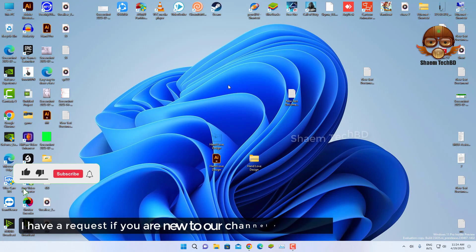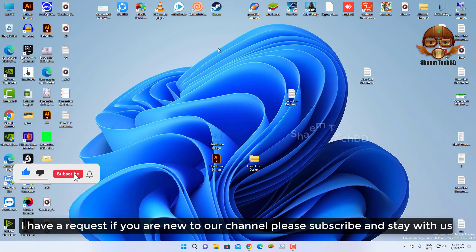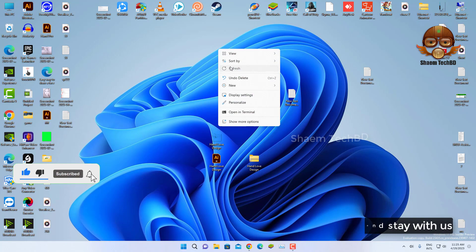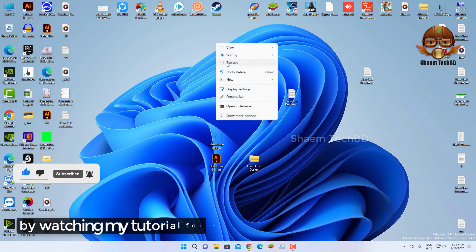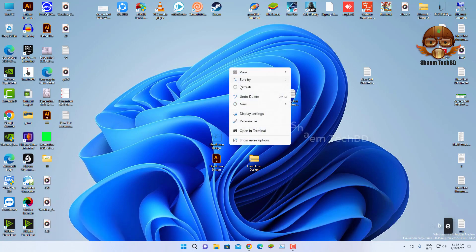I have a request. If you are new to the channel, please subscribe and stay with us by watching my tutorials for more tech videos.